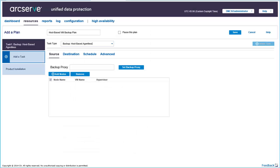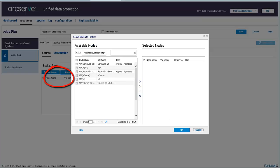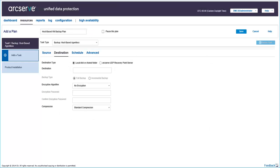To select nodes, click Add Nodes. From the Select Nodes to Protect dialog, select the nodes to protect and then click OK. If you want to protect more nodes after creating the backup plan, you can simply modify the plan and add more nodes.